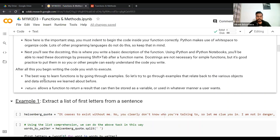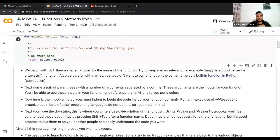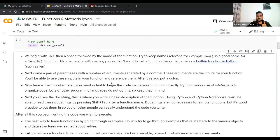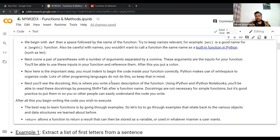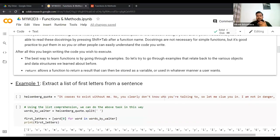The `return` keyword allows a function to return a result that can then be stored as a variable or used in whatever manner the user wants. It's not necessary that every function will have a return statement, but most functions will. The keyword `def` is already defined in Python and tells Python that this is not just another variable but a function. Always start a function with the `def` keyword — this is really important.